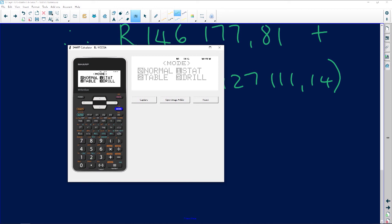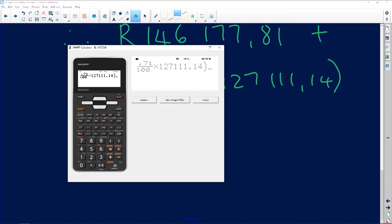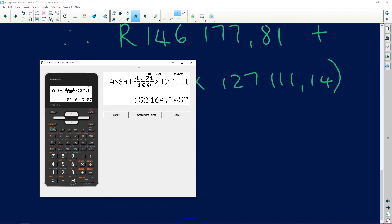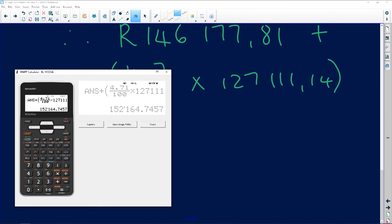Adding 4.7% of 127,111.14 to our subtotal — delete and redo the entry carefully: 127,111.14 — gives us a final answer of approximately R152,000, which we use to verify Leila's statement.